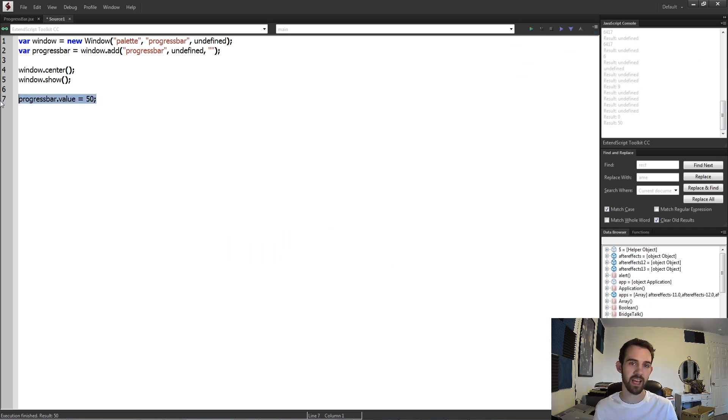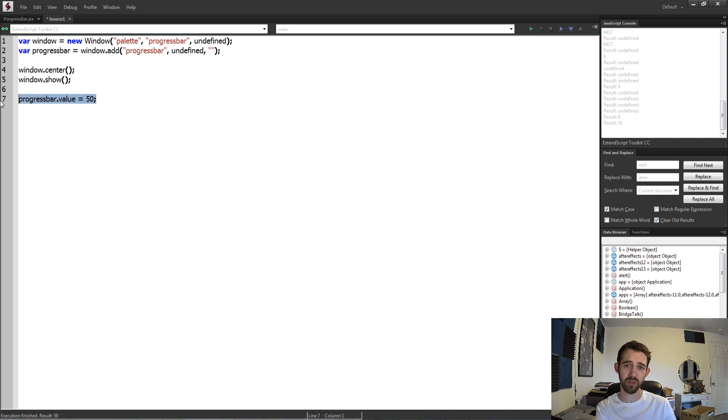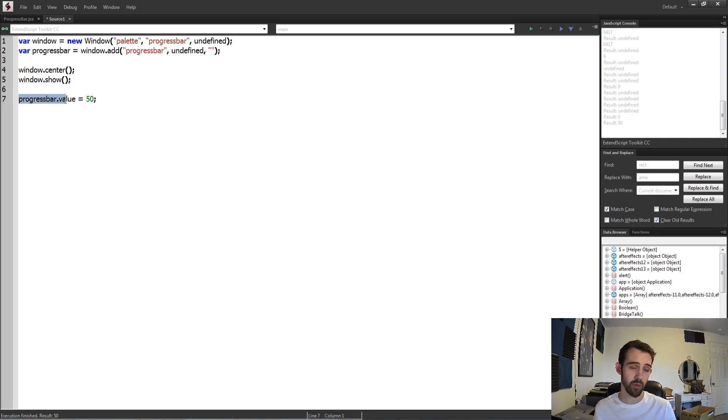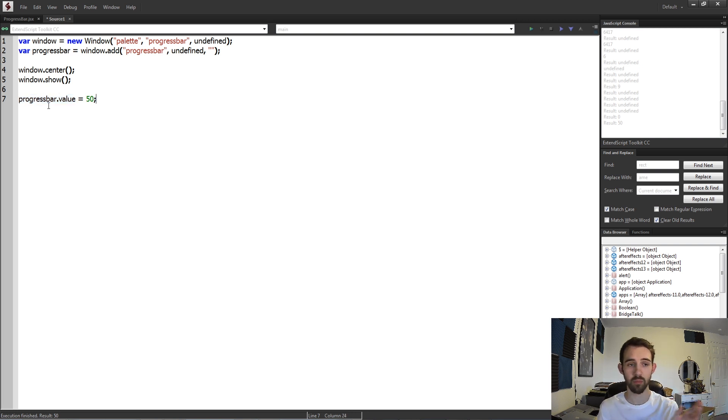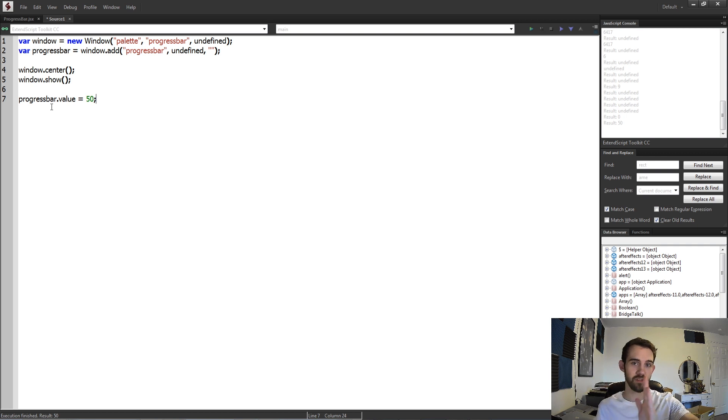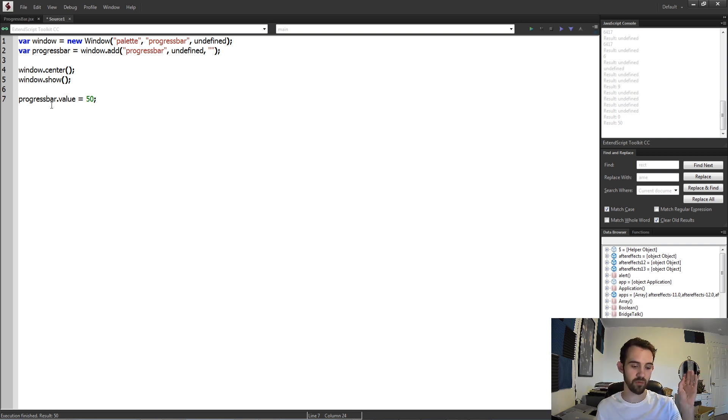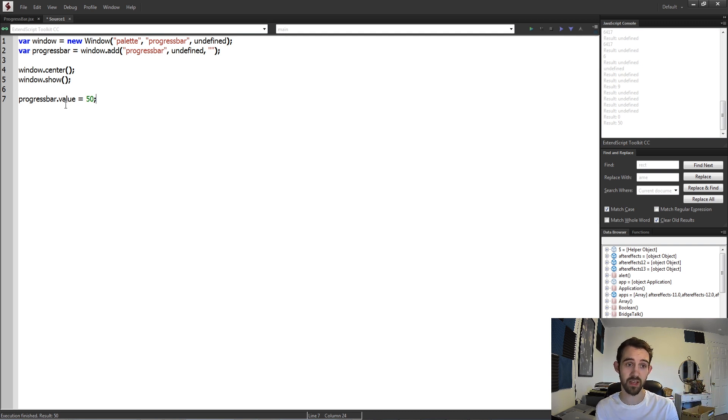So how can we animate this over time to give the illusion of animation or processing? Because normally inside of a script you would change the progress bar value after you finish something. Maybe first you import your footage, then the progress bar value goes up to 25 percent, then you edit the footage, then it goes to 50 percent, etc. So you can physically show the user, hey this is the percentage of the progress of the script that is complete.